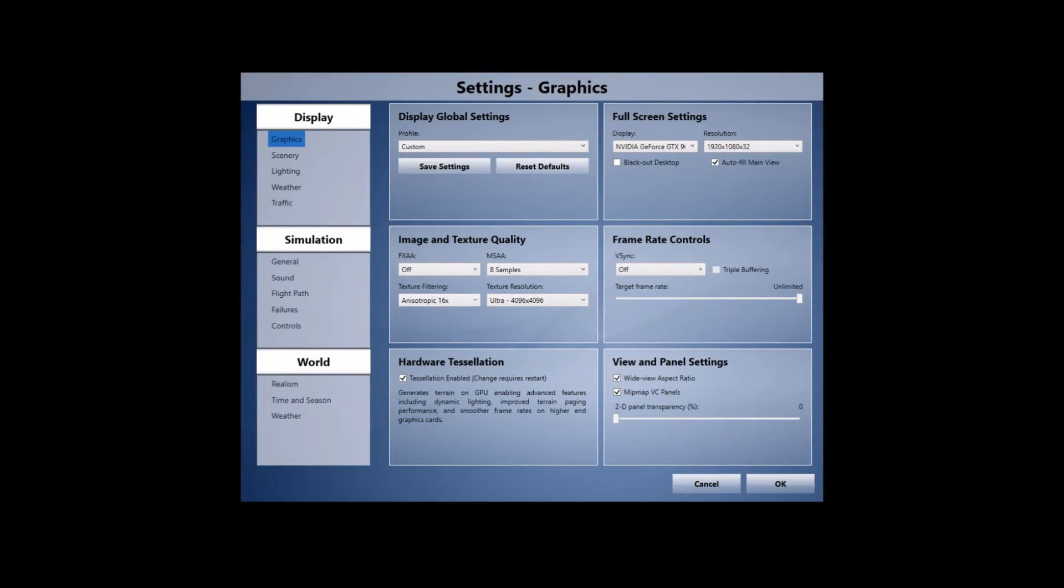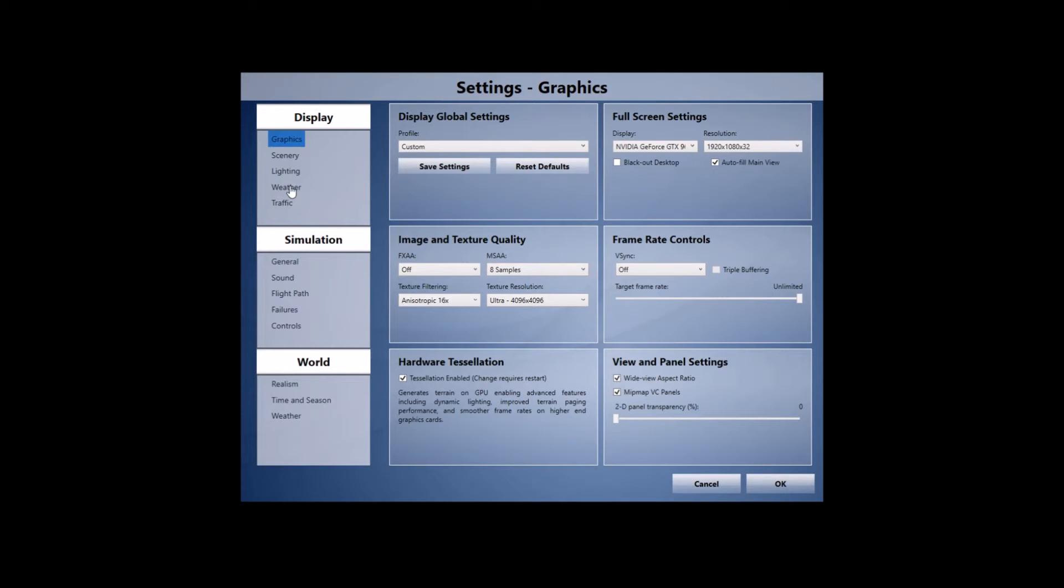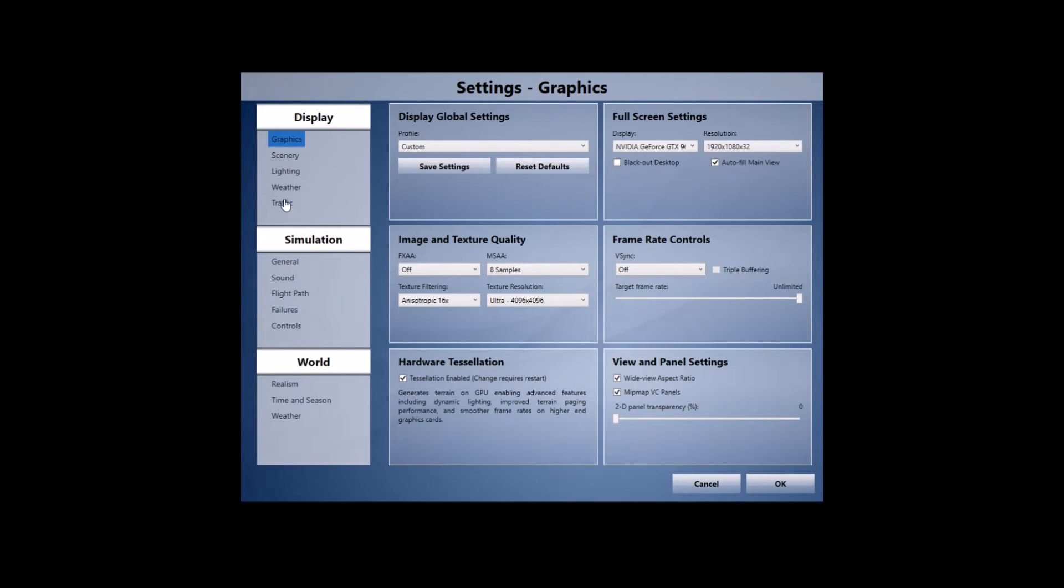We've got the graphics tab up here for the display section and I'll only be running through really these first three. The rest are important, but are really your personal preference. These first few settings depend on your system setup, the specs that you have, and even if you've got very similar settings, the sim behaves differently to everybody's different components.